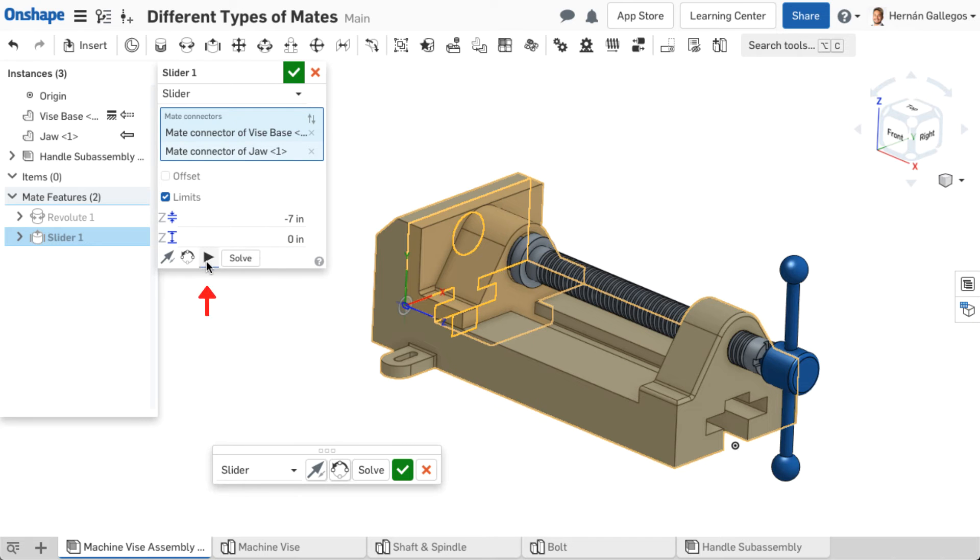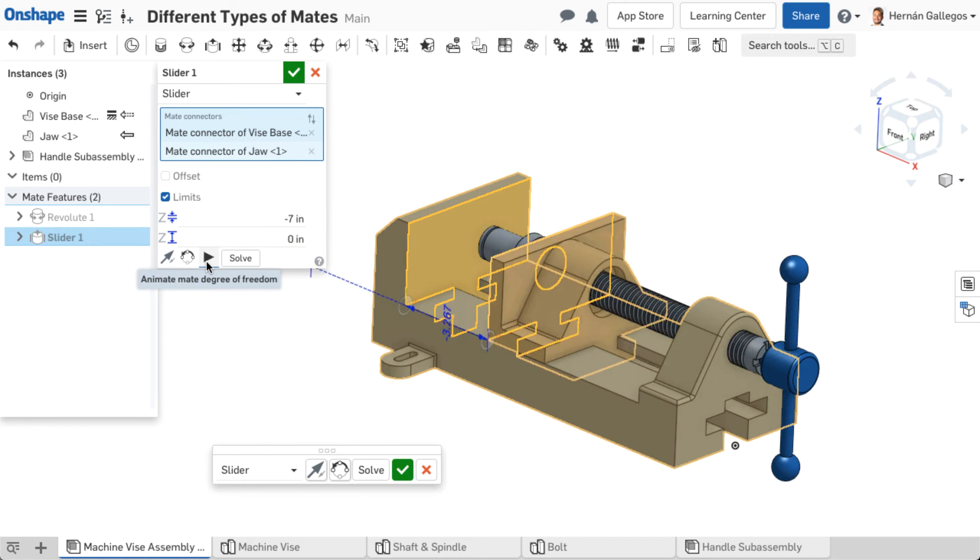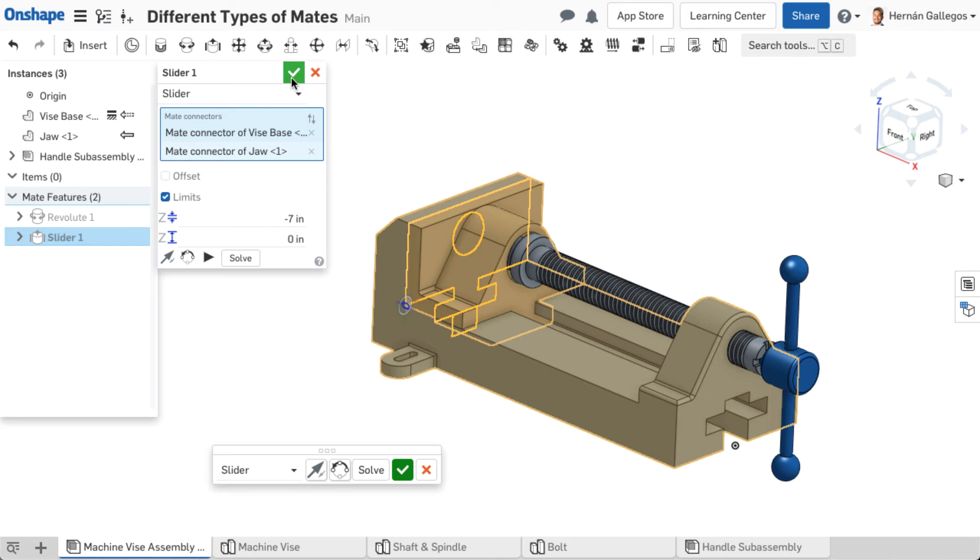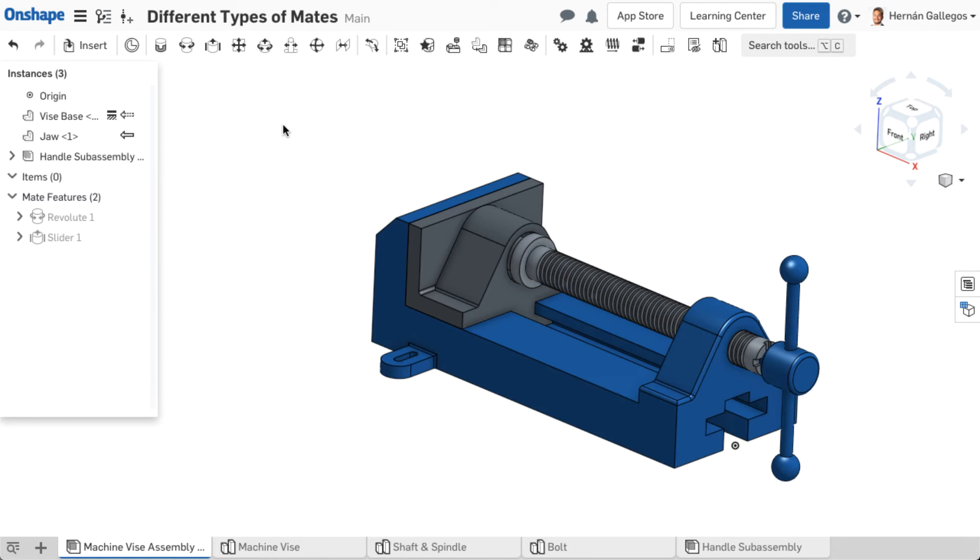The animate option within the mate dialog previews the motion before accepting the mate. This option only animates the active mate. Accept the mate once complete.